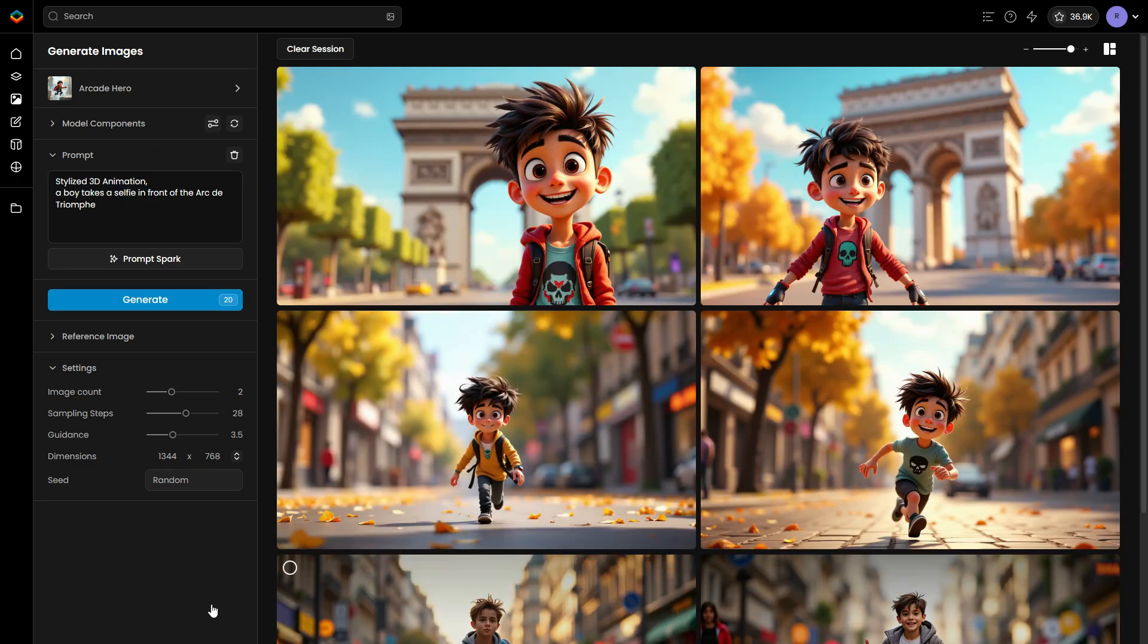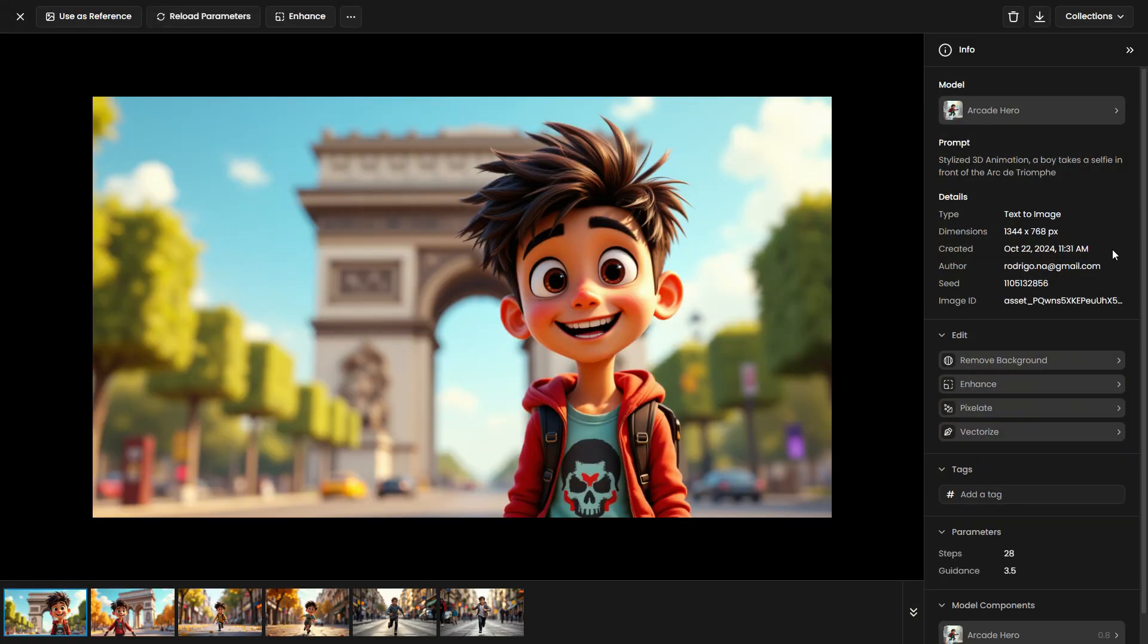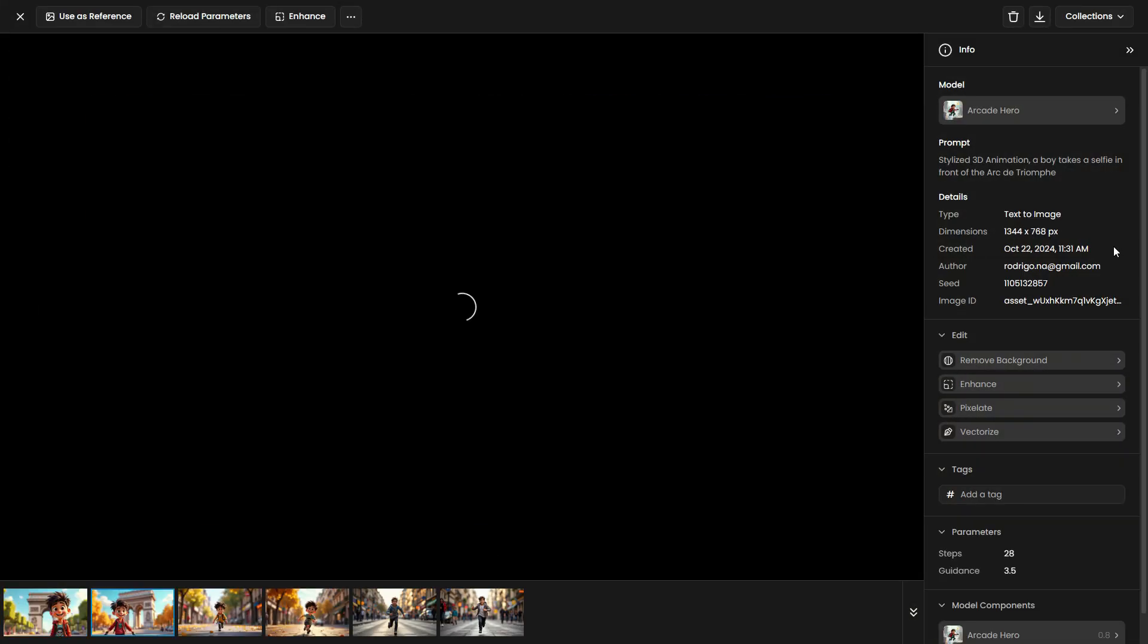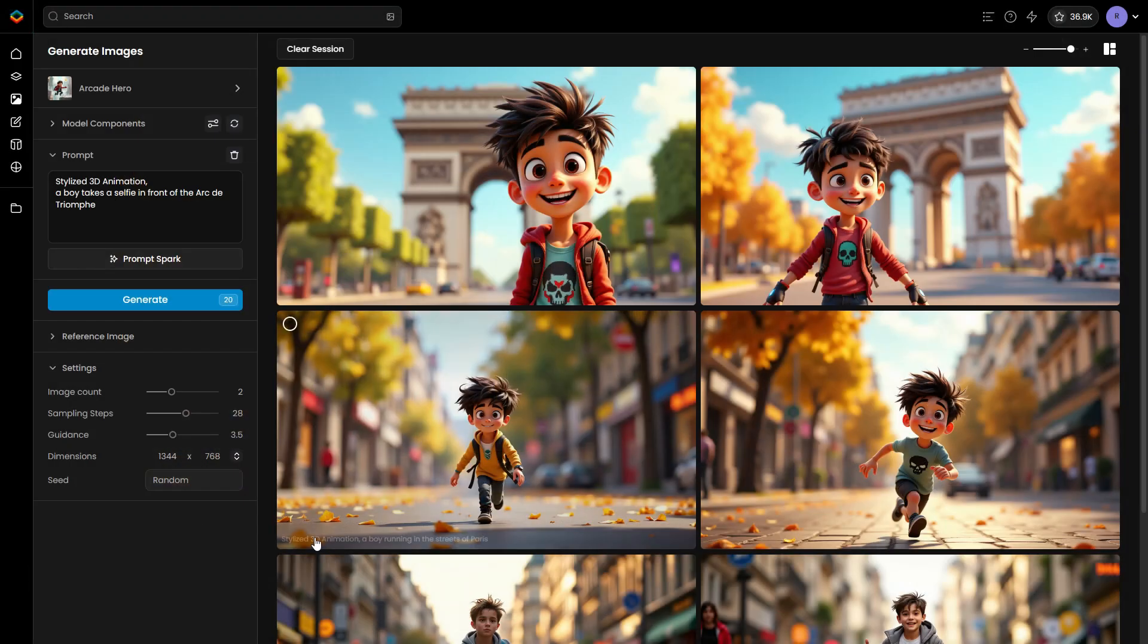If you're unsure which stylistic tokens to use, try uploading a few of your training images into ChatGPT. You can then ask for a concise style description to guide you.